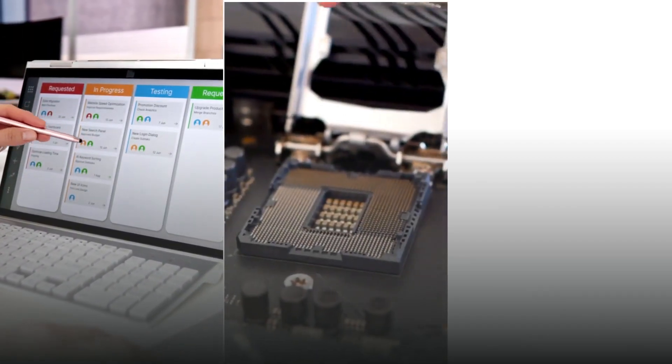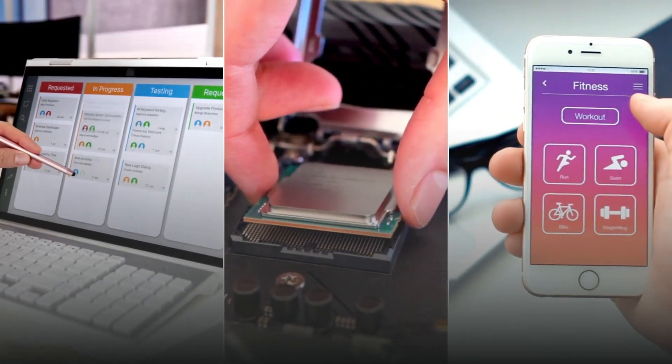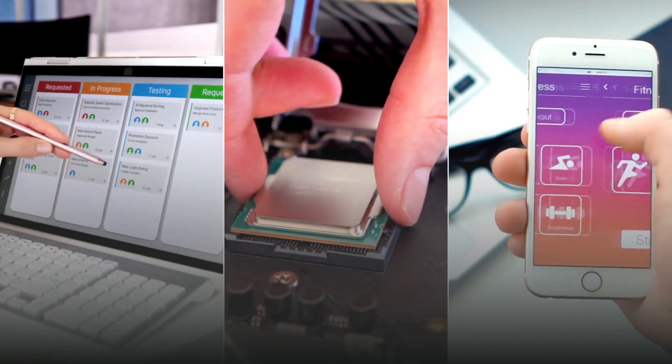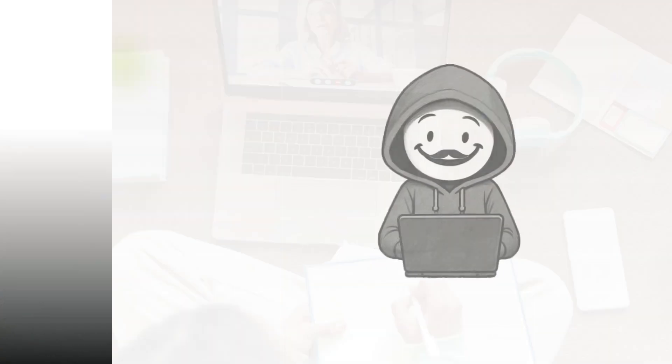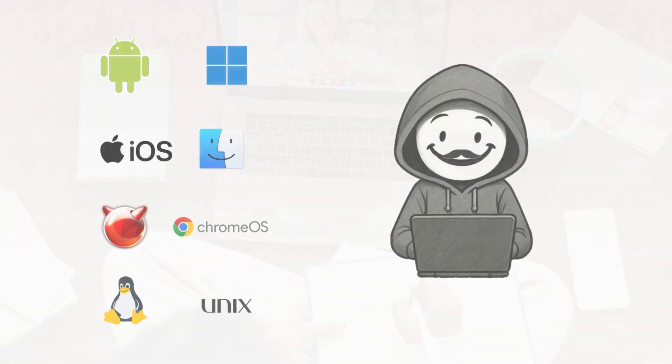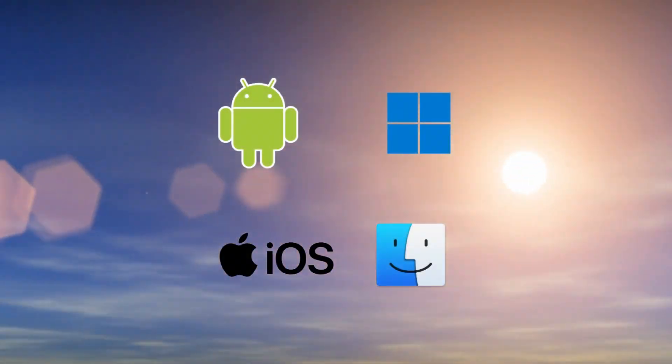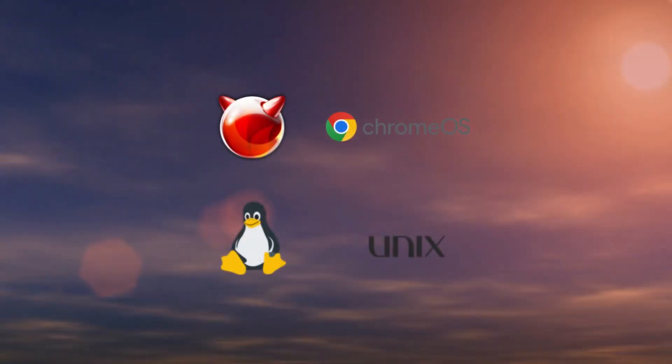It's the software layer that manages hardware, runs programs, and gives us a way to interact with the machine. Today, we'll explore the most important operating systems, the ones you see every day and the ones quietly running behind the scenes.